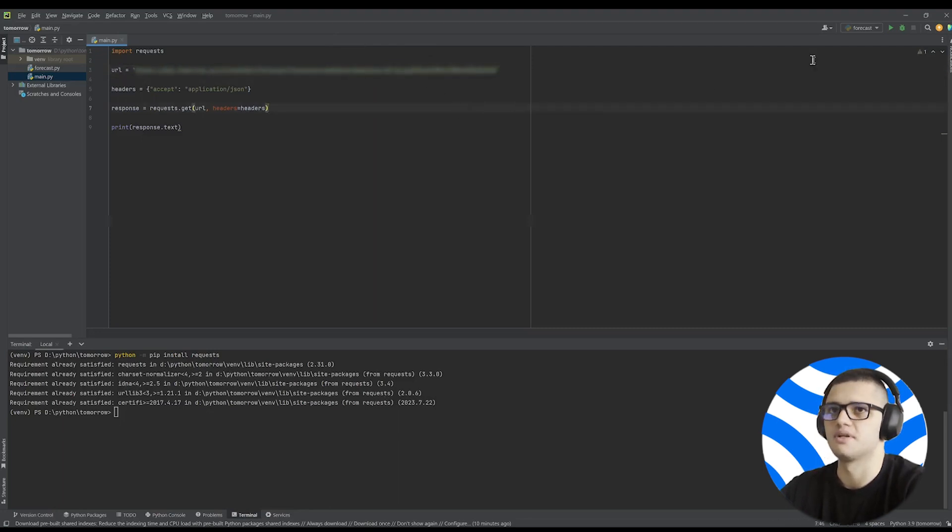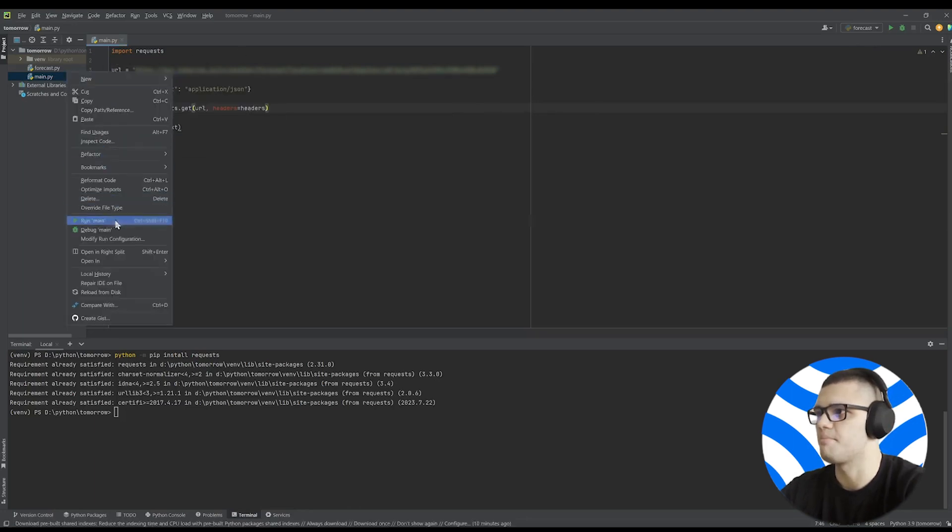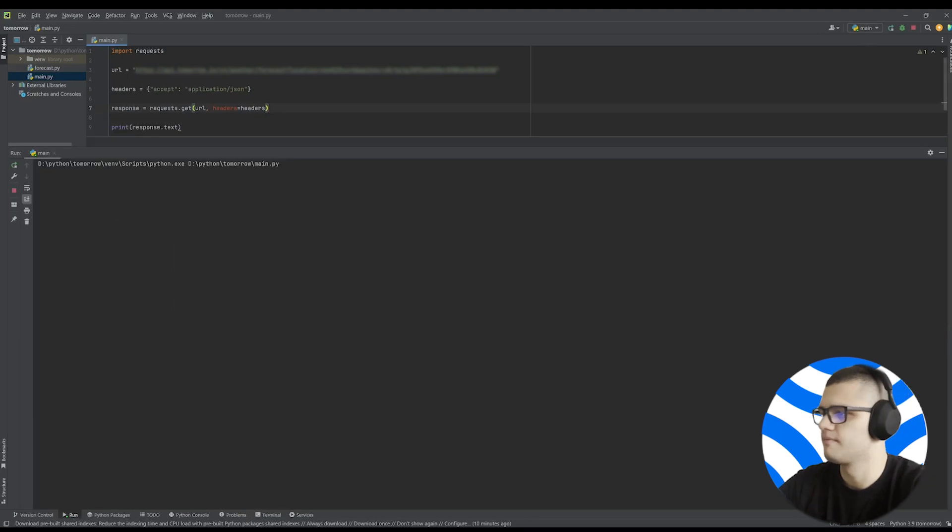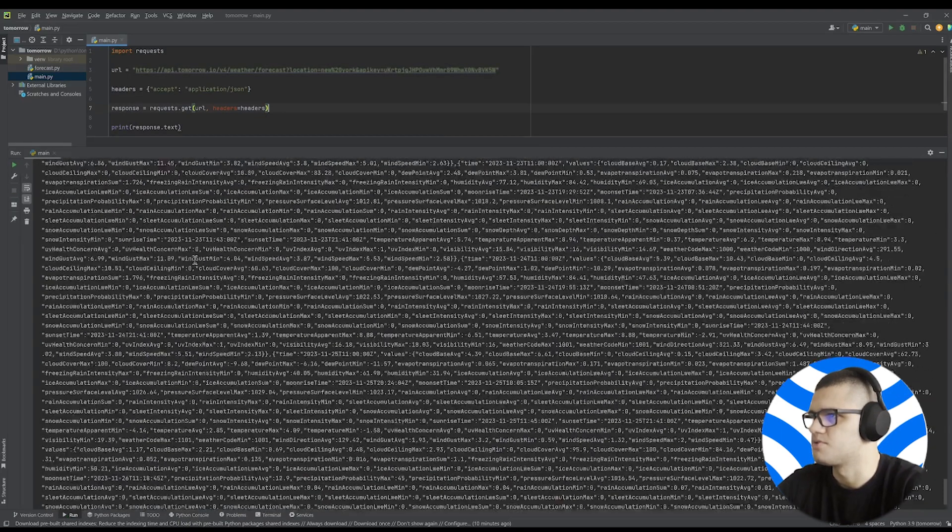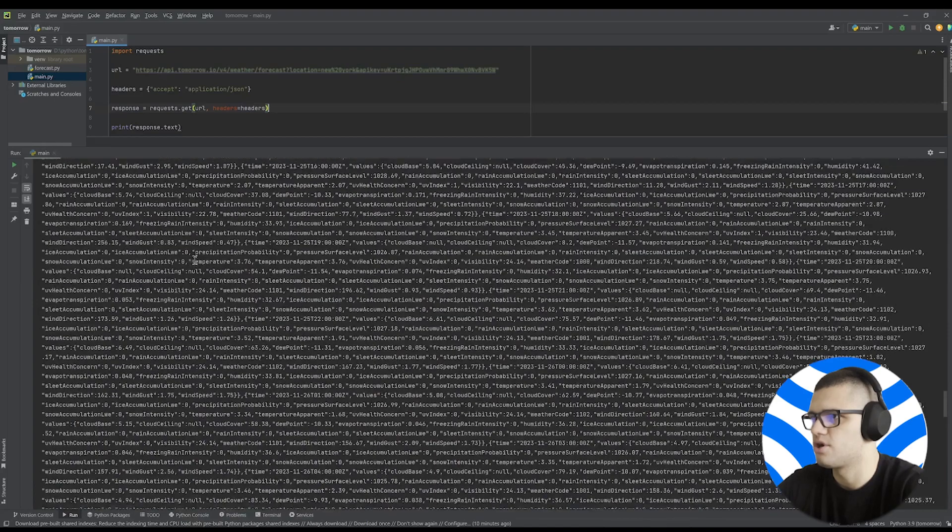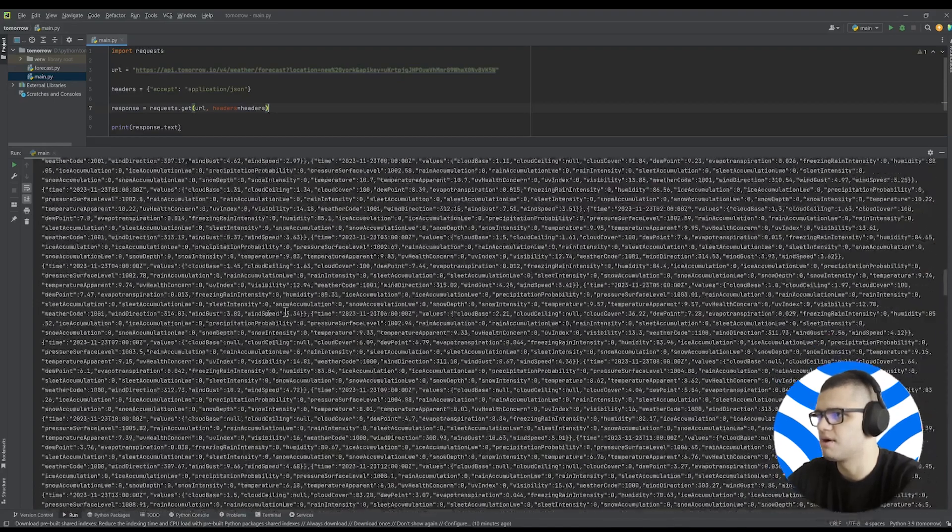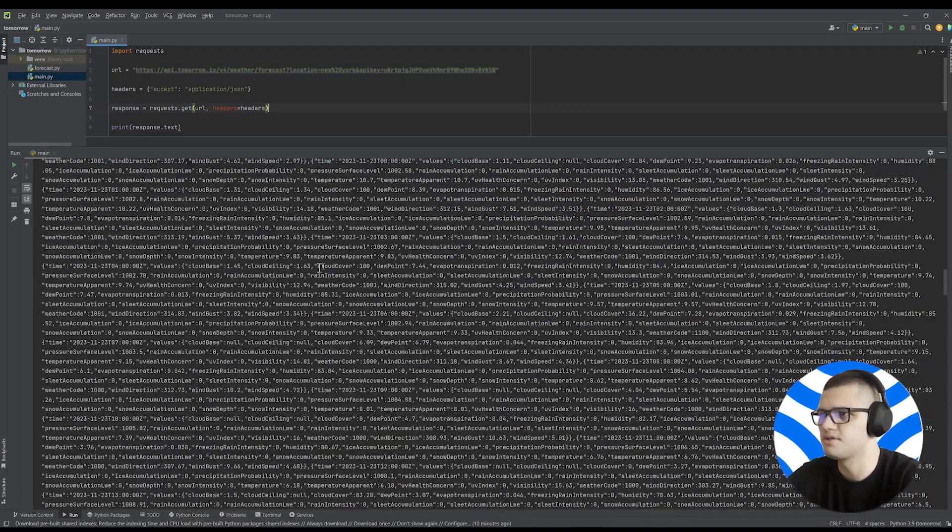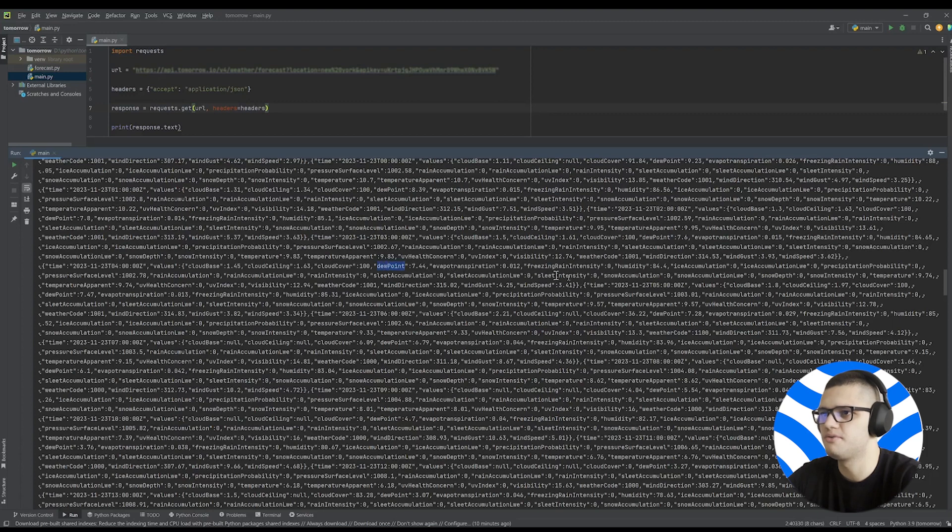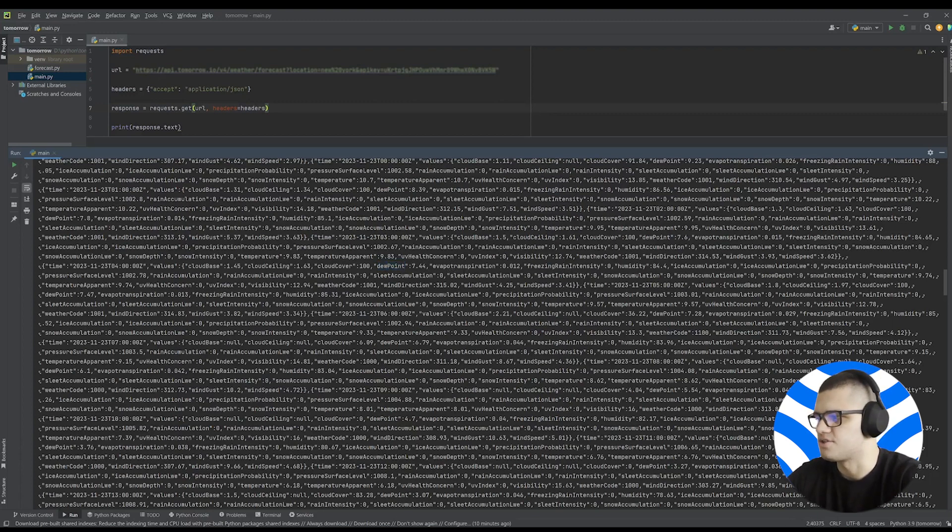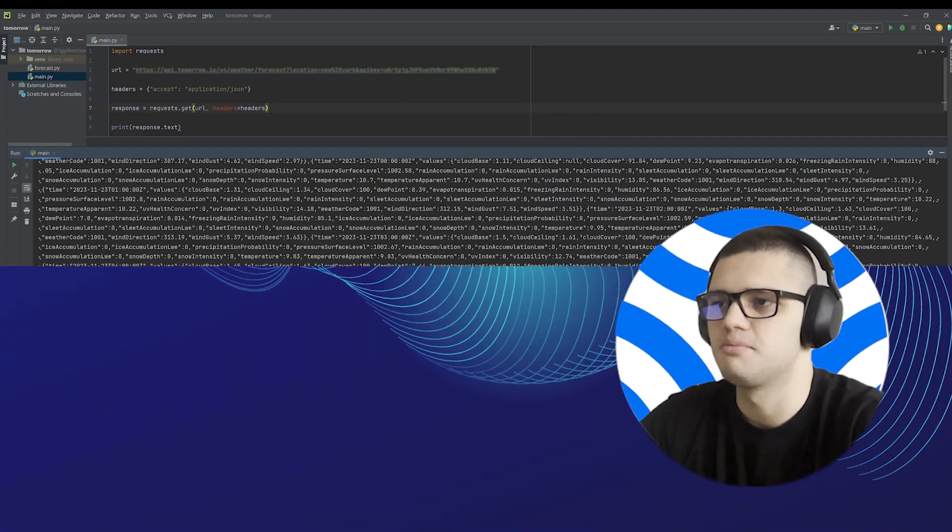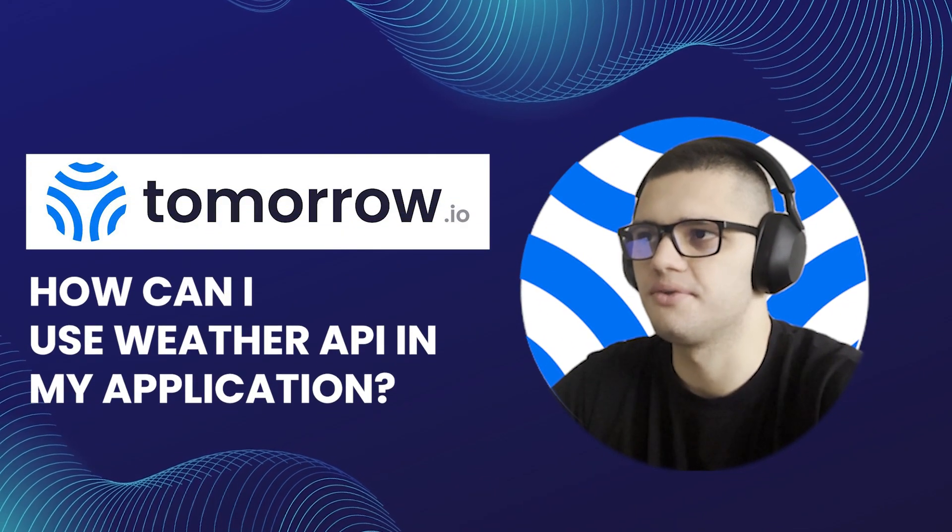Then we can save our changes and simply run the app. Once we run the app, we'll get a JSON response containing incredibly robust weather data such as cloud cover, dew point, rain intensity, etc. We can then use this weather information in our app to make it much more interactive and detailed.